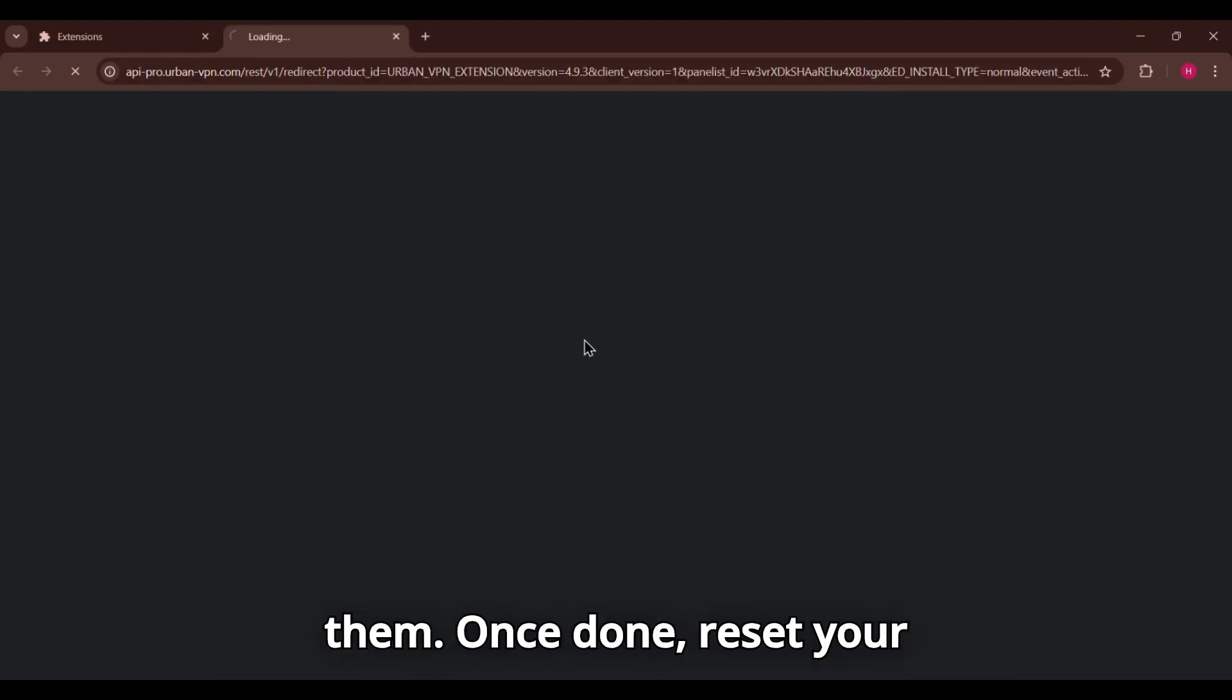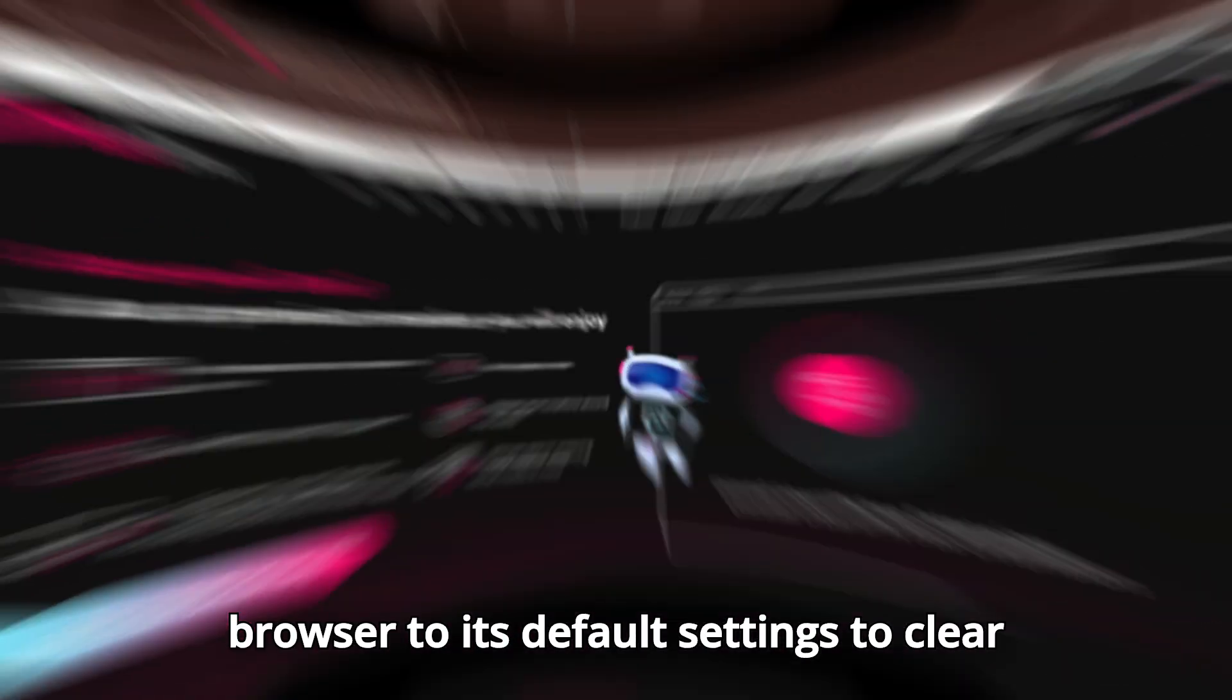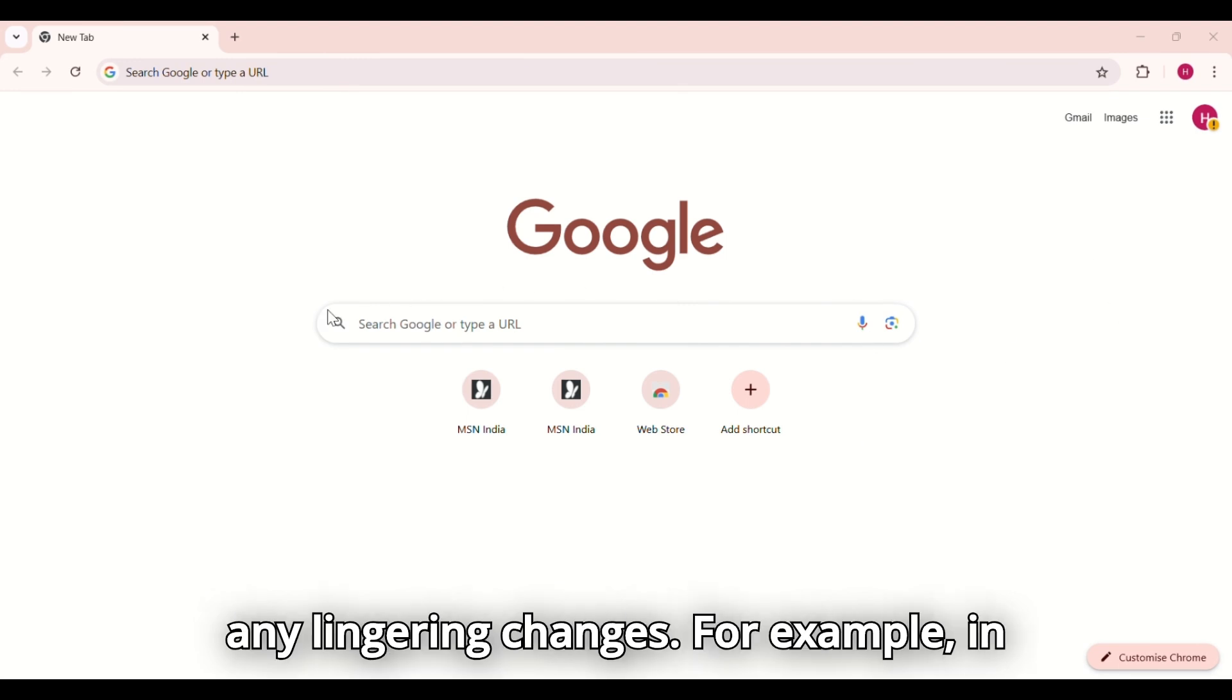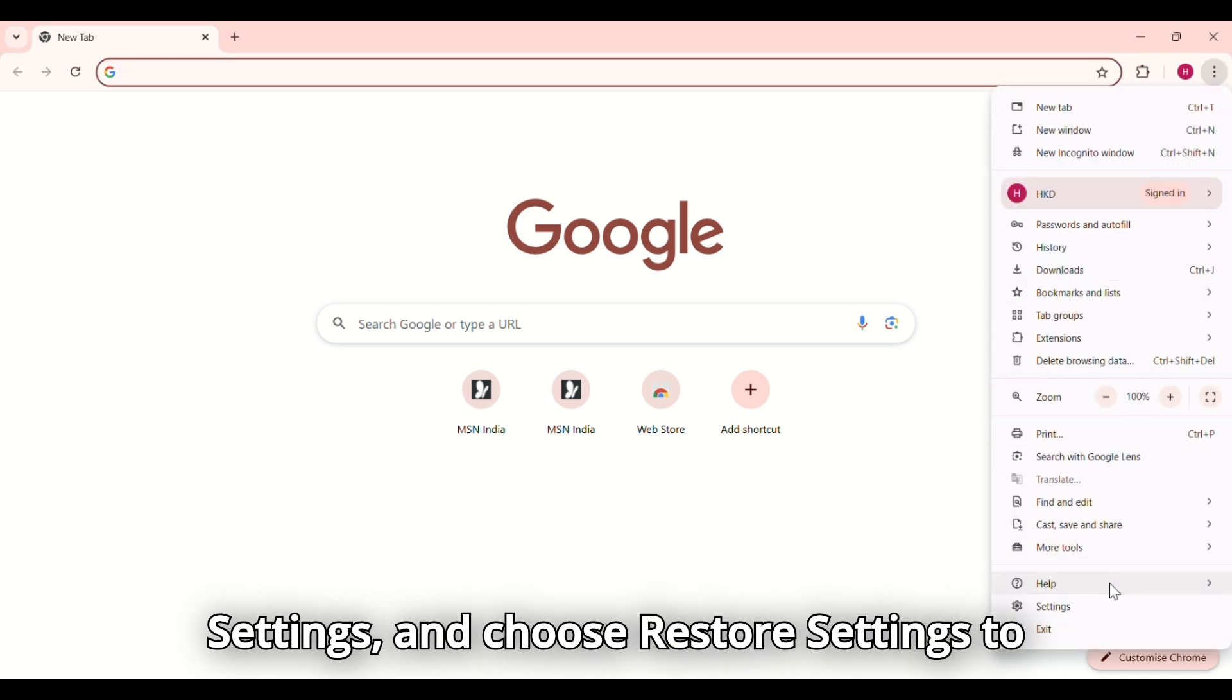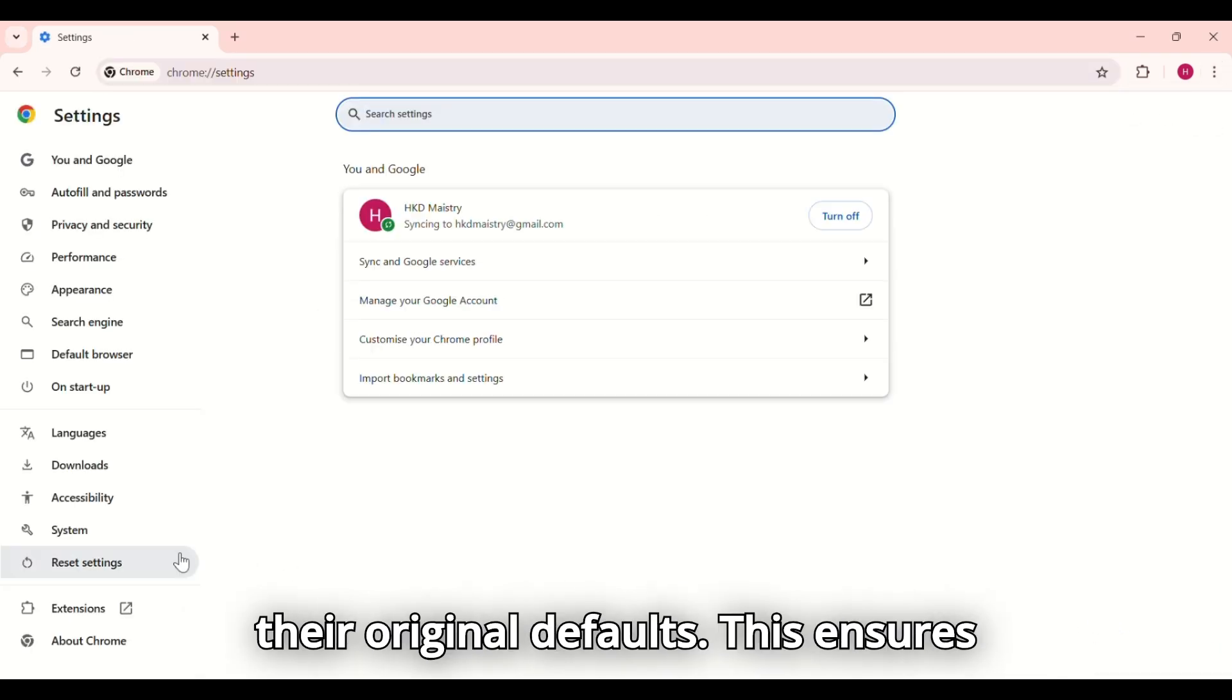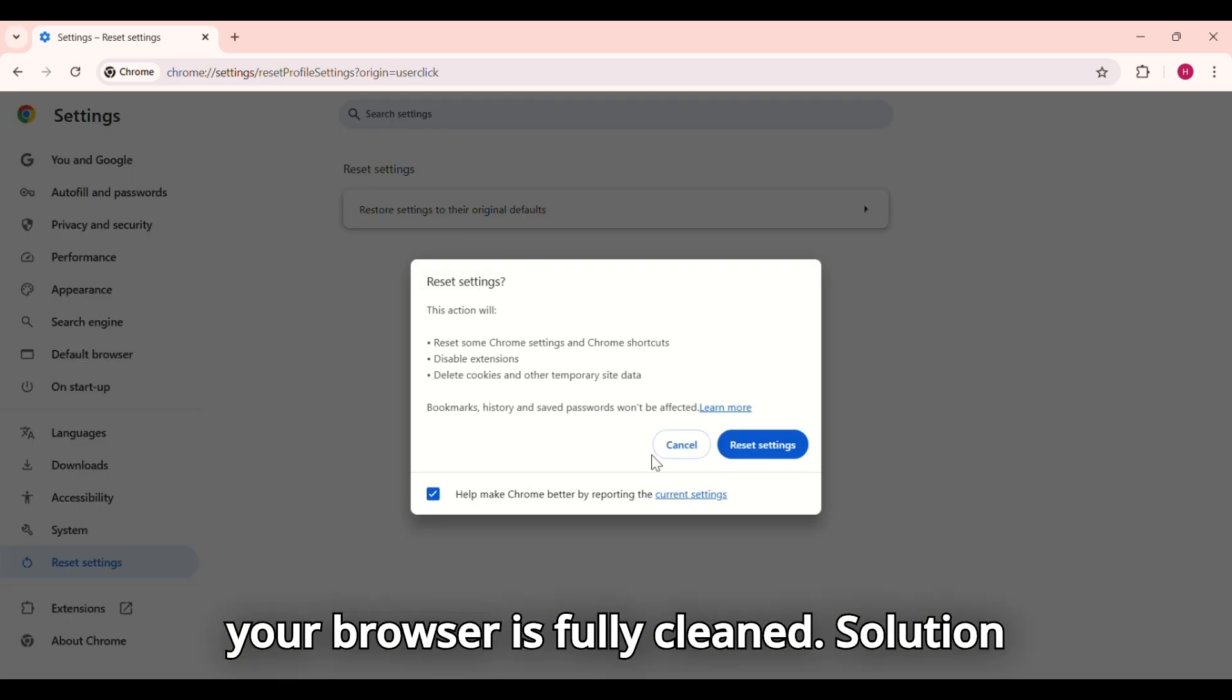Once done, reset your browser to its default settings to clear any lingering changes. For example, in Chrome, go to Settings, Advanced, Reset Settings and choose Restore Settings to their original defaults. This ensures your browser is fully cleaned.